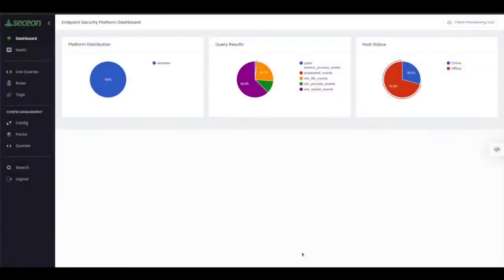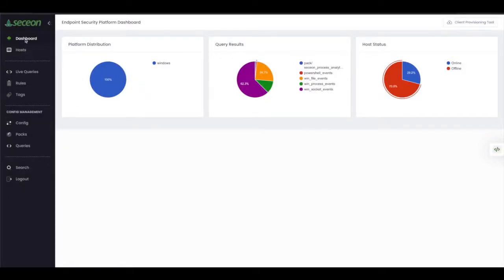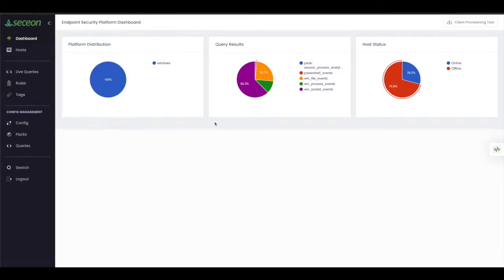AI SIM plus AI XDR creates a security posture that is unequaled in the industry today. Seceon has combined the power of endpoint agent monitoring with our advanced correlation engine to give analysts visibility with powerful machine learning and artificial intelligence-based dynamic threat models.